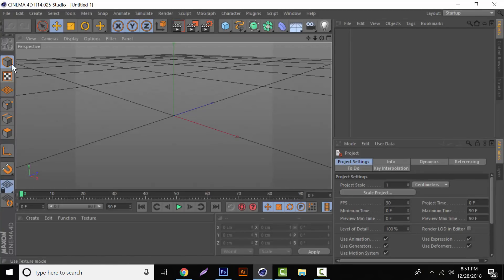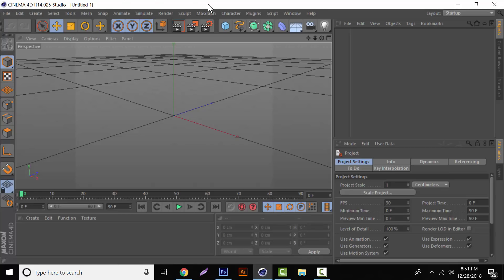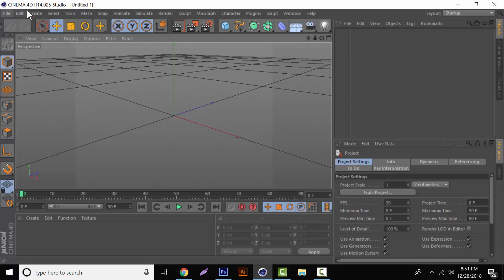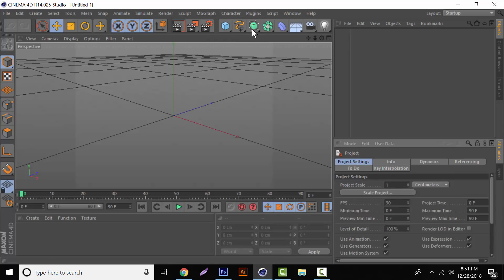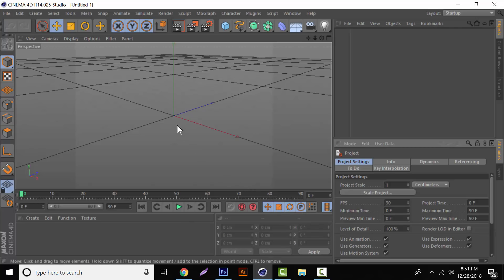I am in Cinema 4D R14.025 and basically this is what you get whenever you first open up Cinema 4D. You have all these neat little options. Pretty cool stuff. It looks super complicated when you first get into this, but I promise you it gets super easy as time goes on.